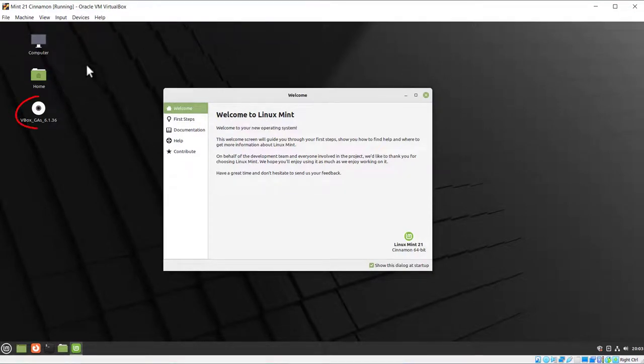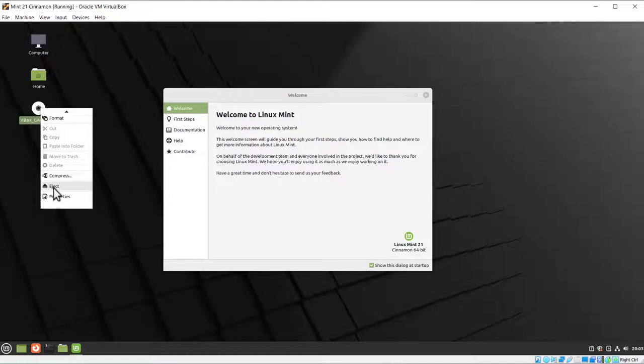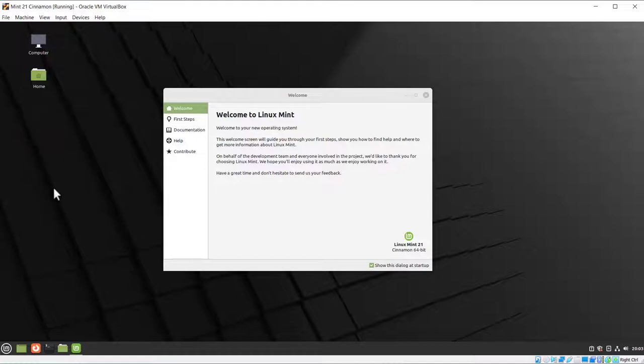Now we've got this Welcome to Linux Mint, but before we do that, let's just get rid of this VBox CD. Right-click on it, should say Eject. Click Eject, and away it goes. So that's it for installing VirtualBox guest editions. In the next section, I'm going to go through this welcome screen.